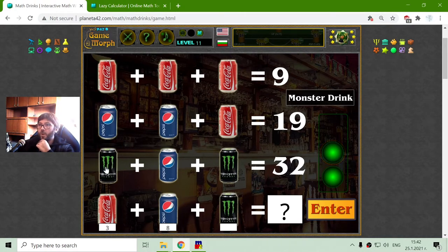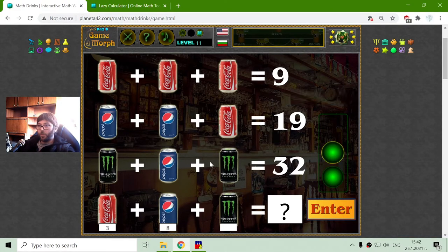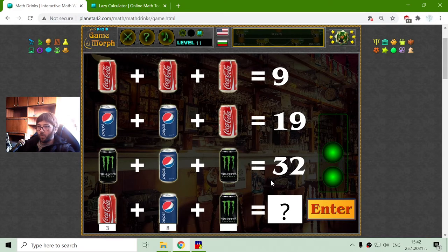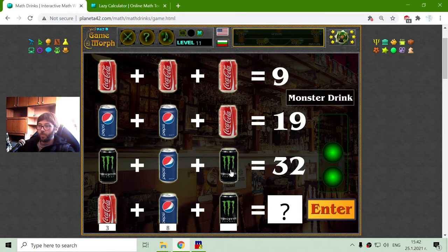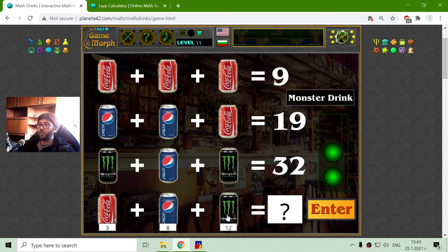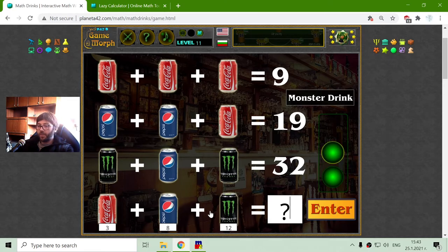On the third row I have that Monster energy drink — 2 of them — and a Pepsi, which equals 32. I will subtract the Pepsi from the sum again. That should be 24. And I will divide 24 by 2 to receive 12. So the value of the Monster drink should be 12. Now I will sum all of them: 12 plus 8 is 20, plus 3 is 23. Correct.